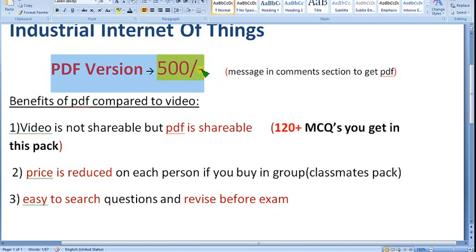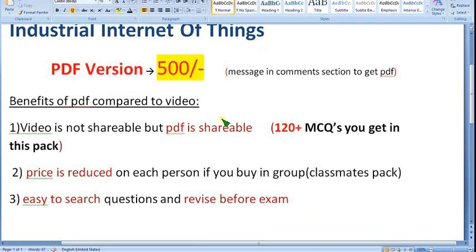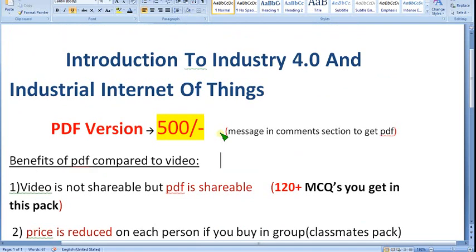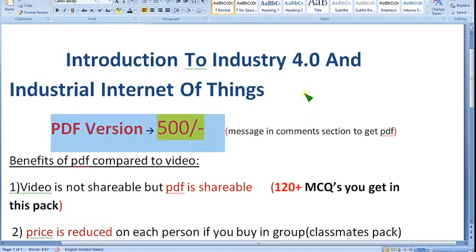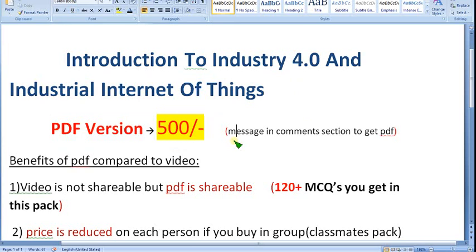I want to thank each and everyone who have been part of this beautiful journey from week 1 to week 12. Keep supporting me. You can trust us based on the assignment videos we've provided every week. Many people have already taken the PDF pack. I wish you all the best for your final exam. If possible, let's meet in another course. Until then, goodbye!